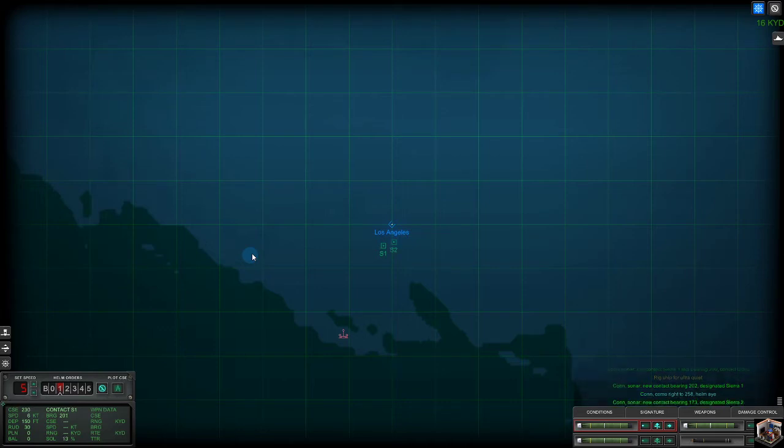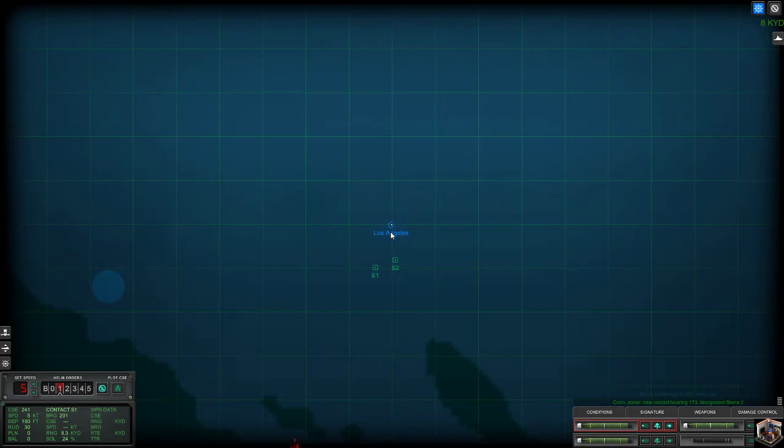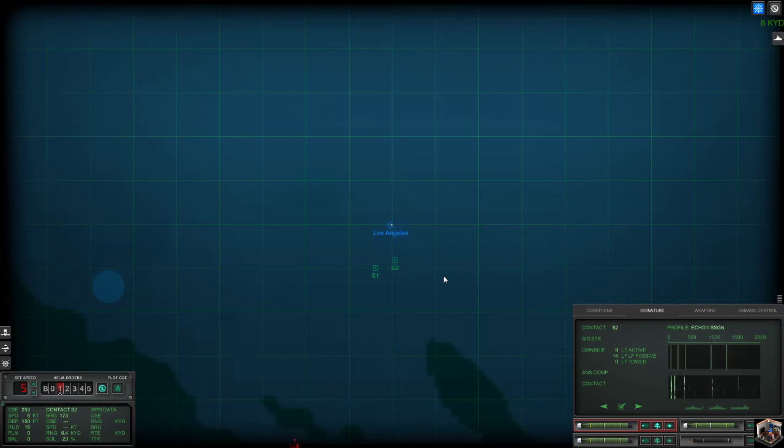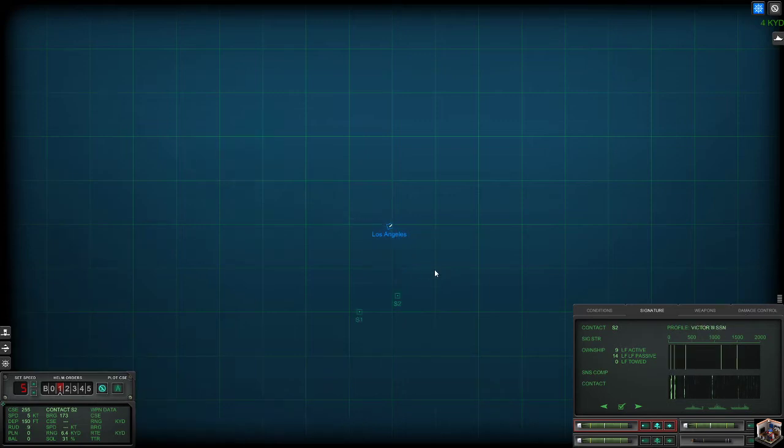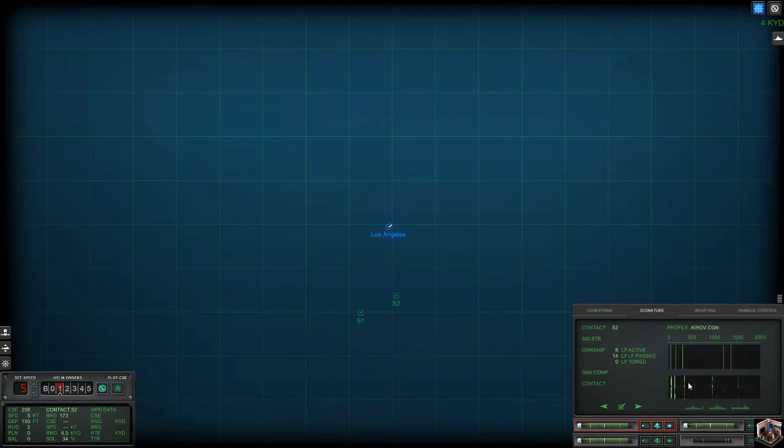Con sonar new contact bearing 173 designated Sierra 2. Okay. Let's turn the audio down a little bit there because holy smoke that seems to be really loud. New setup. So we will see how this works out. Let's see what Sierra 2 is because you seem to be coming closer to me. I'm pretty sure it's going to be a patrol vessel.